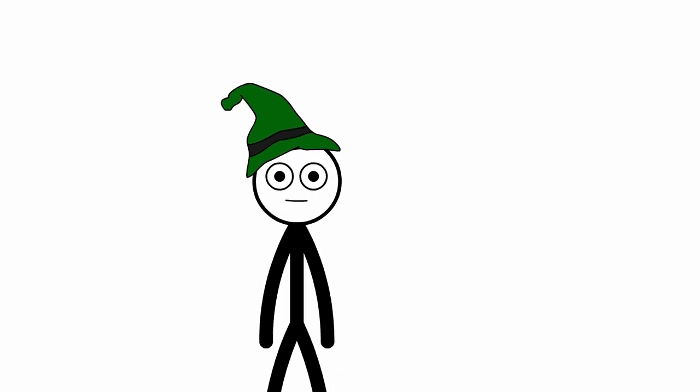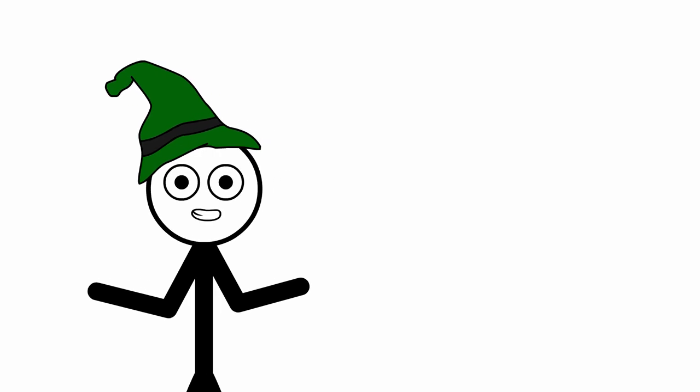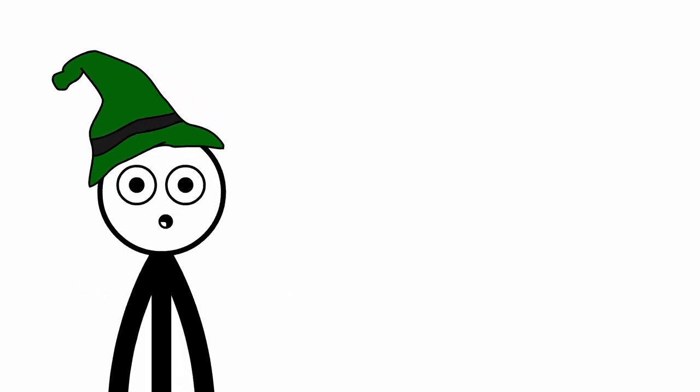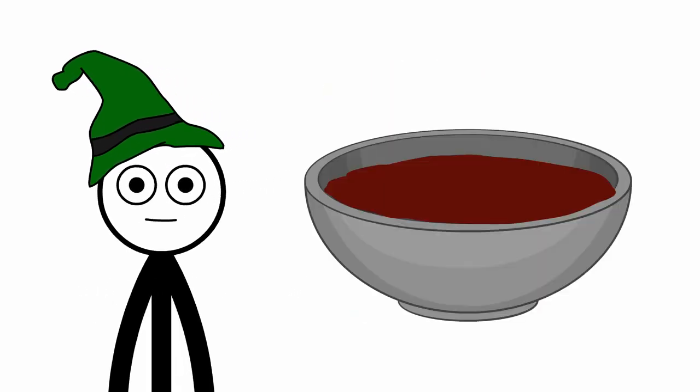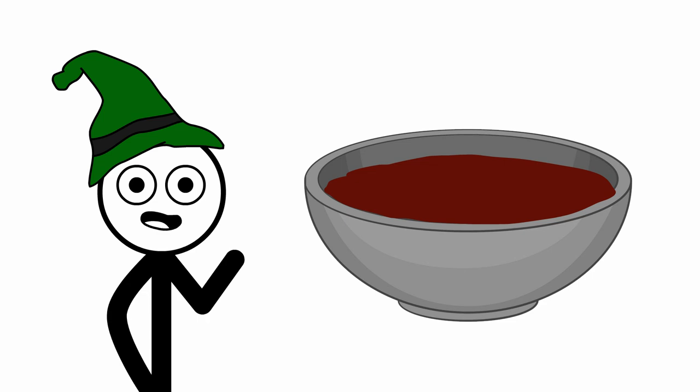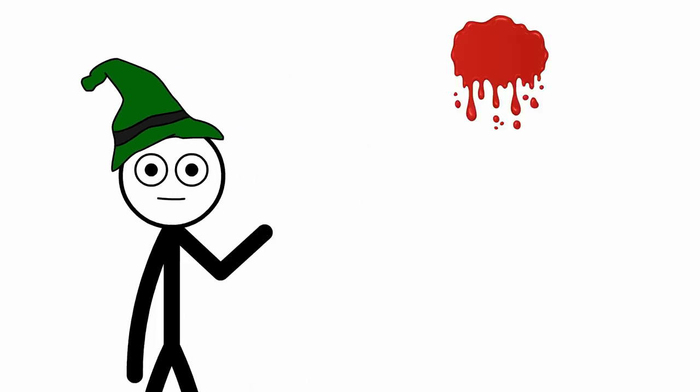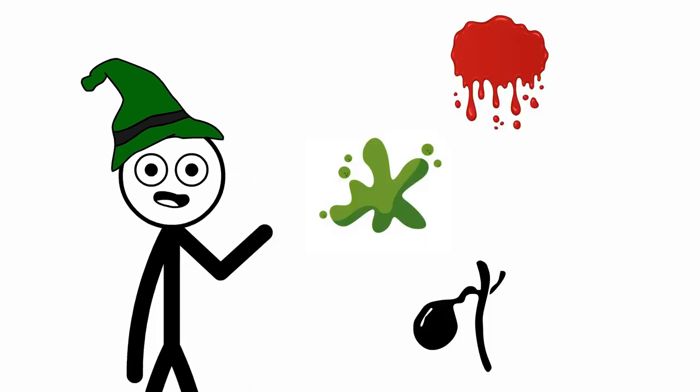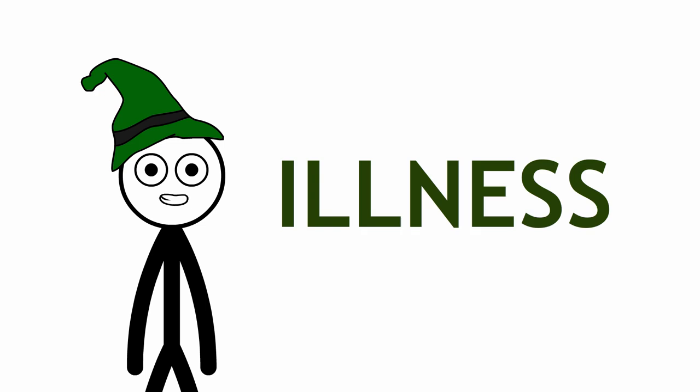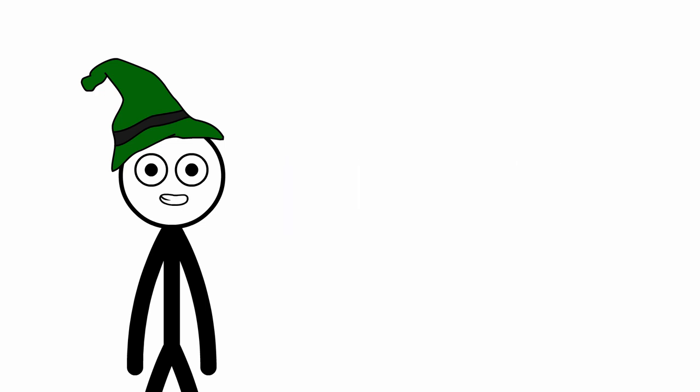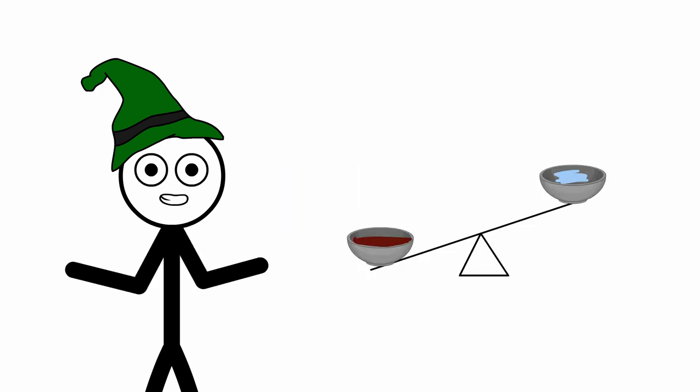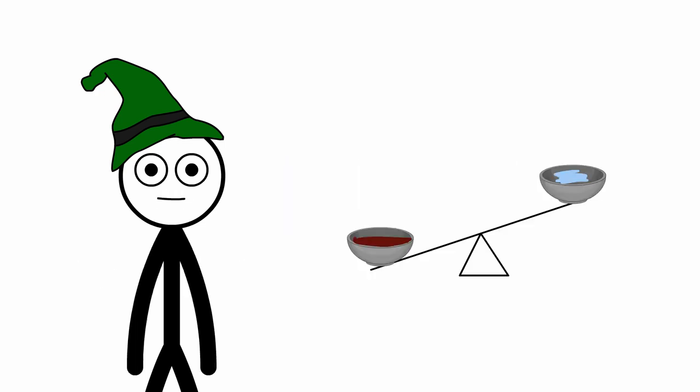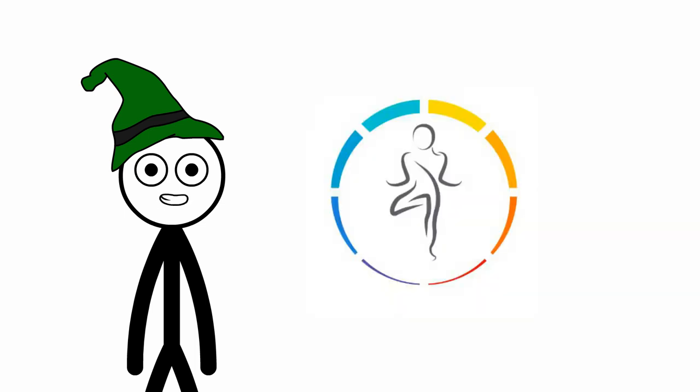With practiced precision, these practitioners would cut into a patient's vein, allowing the bad blood to drain out, often into a measured bowl, marking the quantity of blood lost. This practice was deeply rooted in the belief of balancing the four humors: blood, phlegm, black bile, and yellow bile. It was thought that most illnesses were caused by an excess of blood, leading to an imbalance in these humors. Thus, by removing blood, the body's natural balance could supposedly be restored.